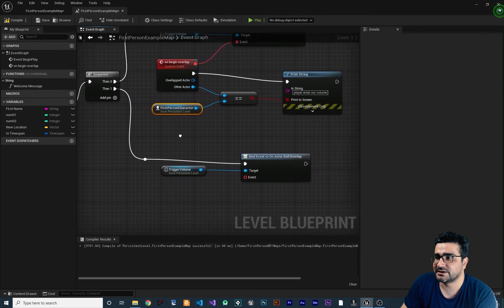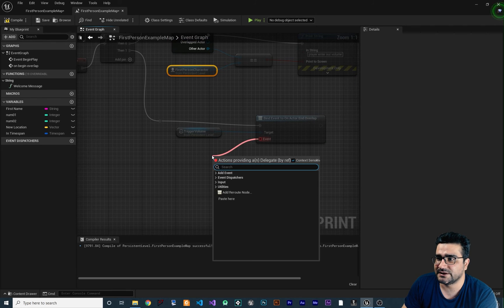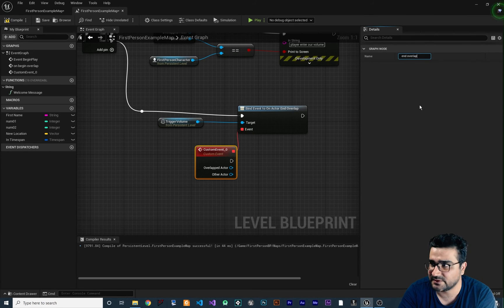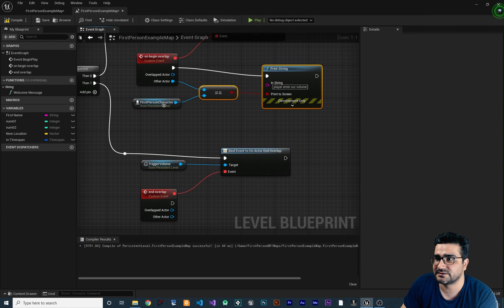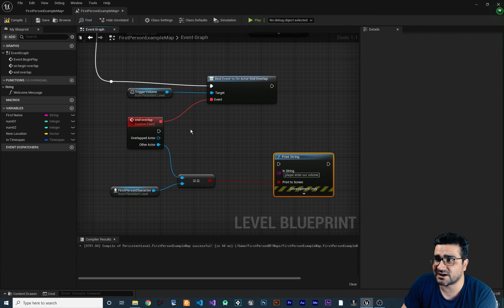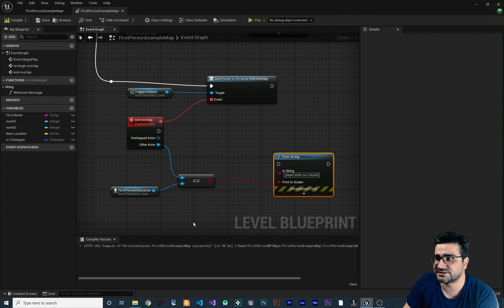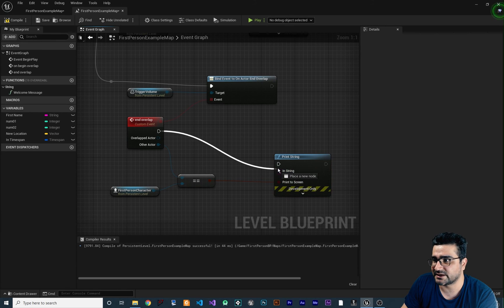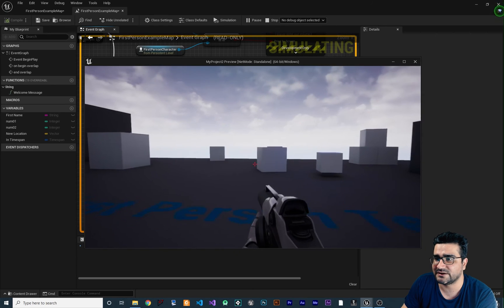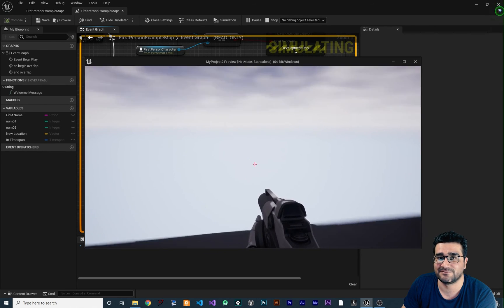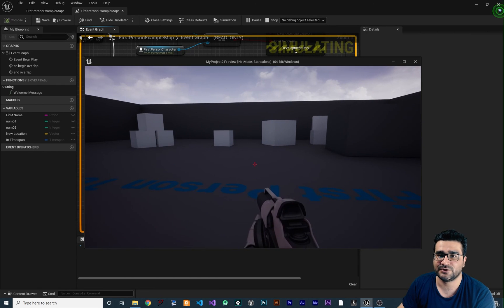Now we have both binds working. We add a custom event and call it End Overlap. Copy and paste the equality check nodes from before. This time, if the actor exiting the trigger volume is our First Person Character, Print String saying 'player exit the volume.' Connect this to the End Overlap event and compile. When we run the game, going into the trigger volume says 'player enter our volume,' and exiting it says 'player exit the volume.' You can see it — whenever you enter, it says enter, and after you end the overlap, it says exit.